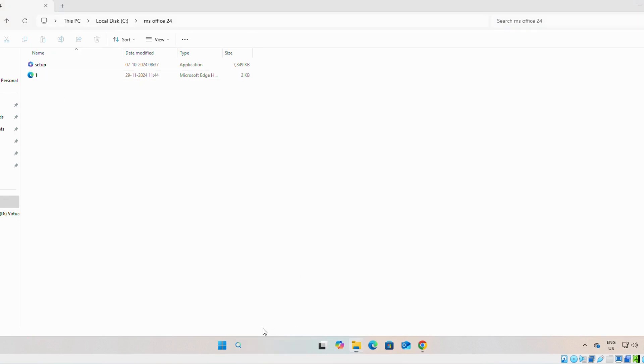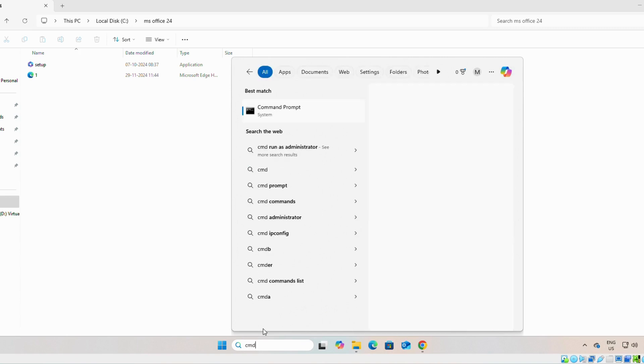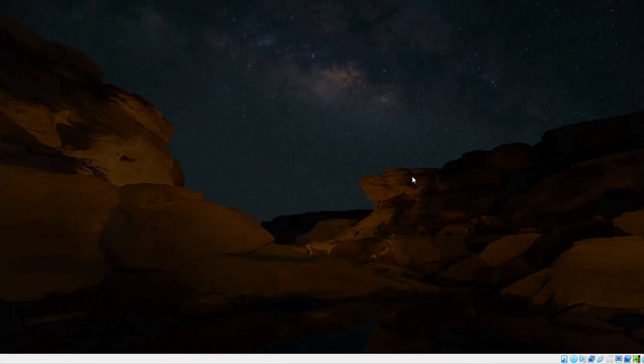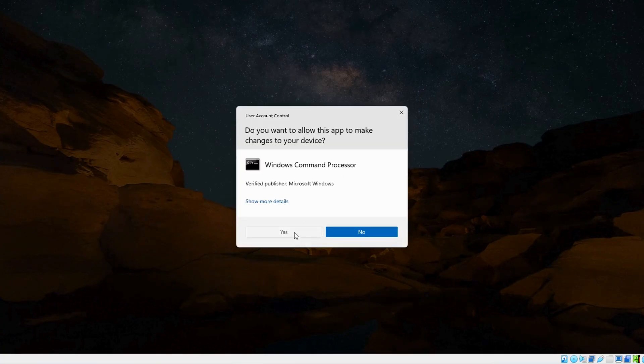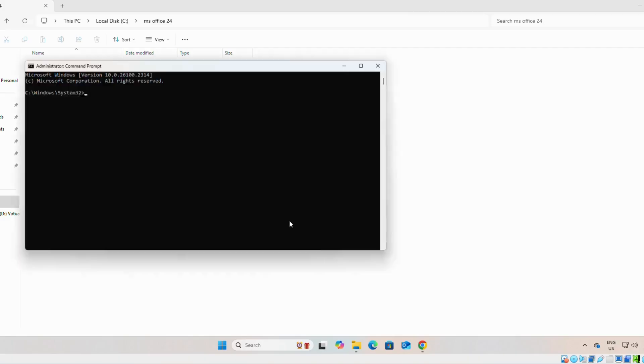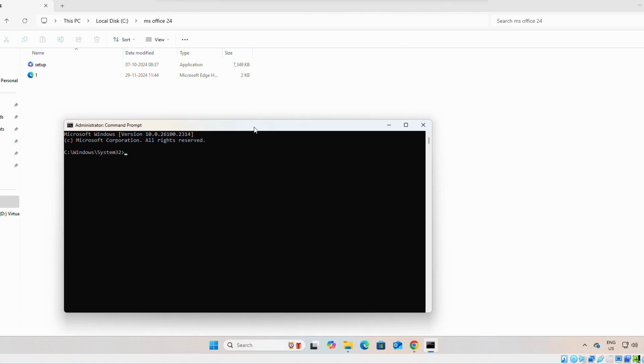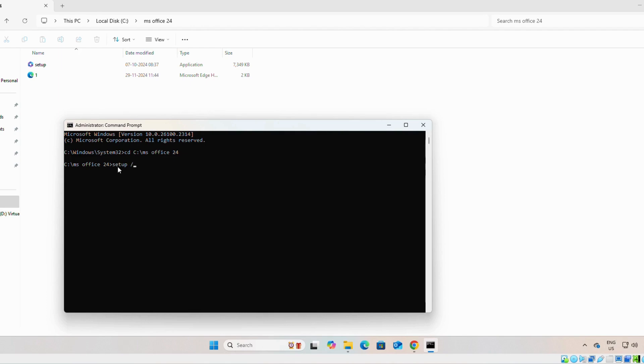We will run it as administrator. Yes. Now, we will change the directory. You can see, we are on drive C, MS Office 24. Now, if you write setup space backslash configure one dot XML.